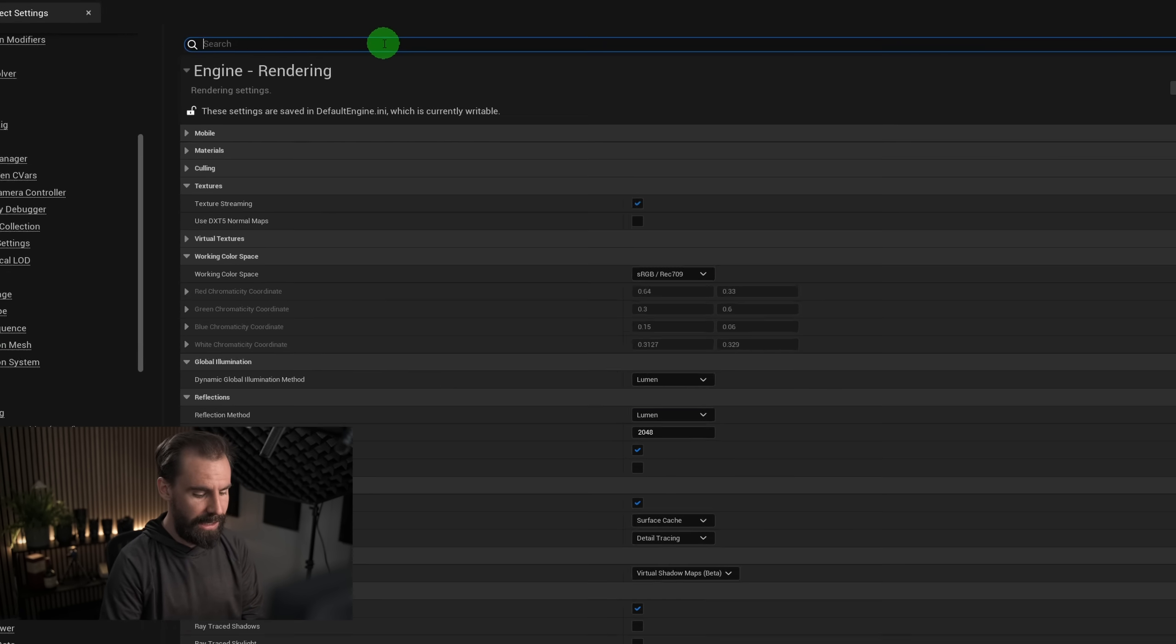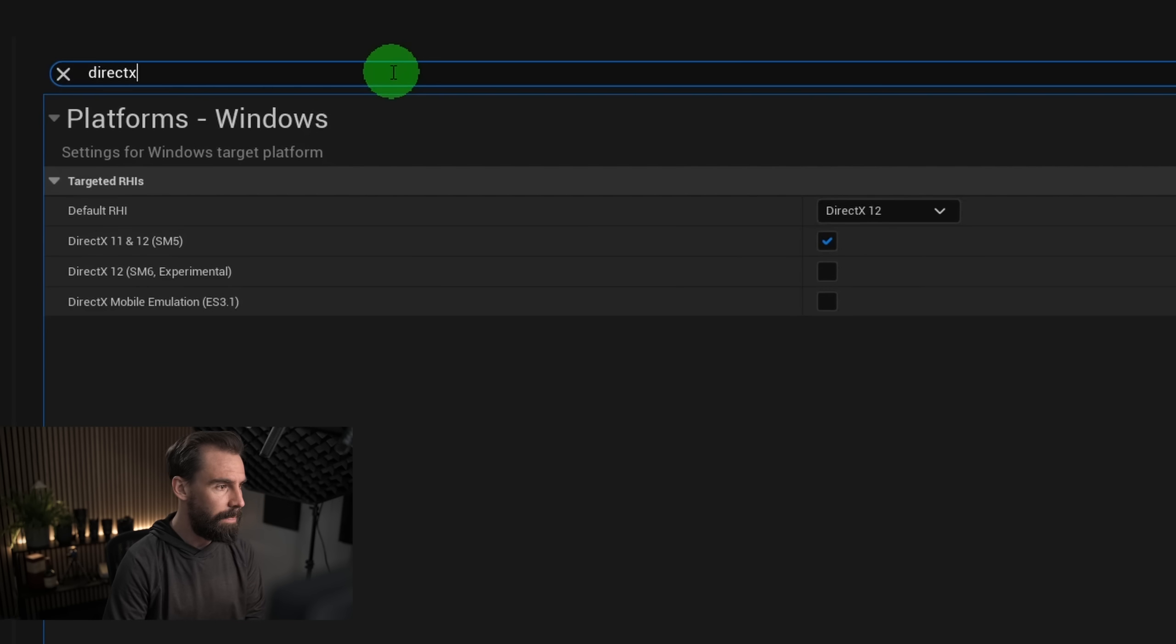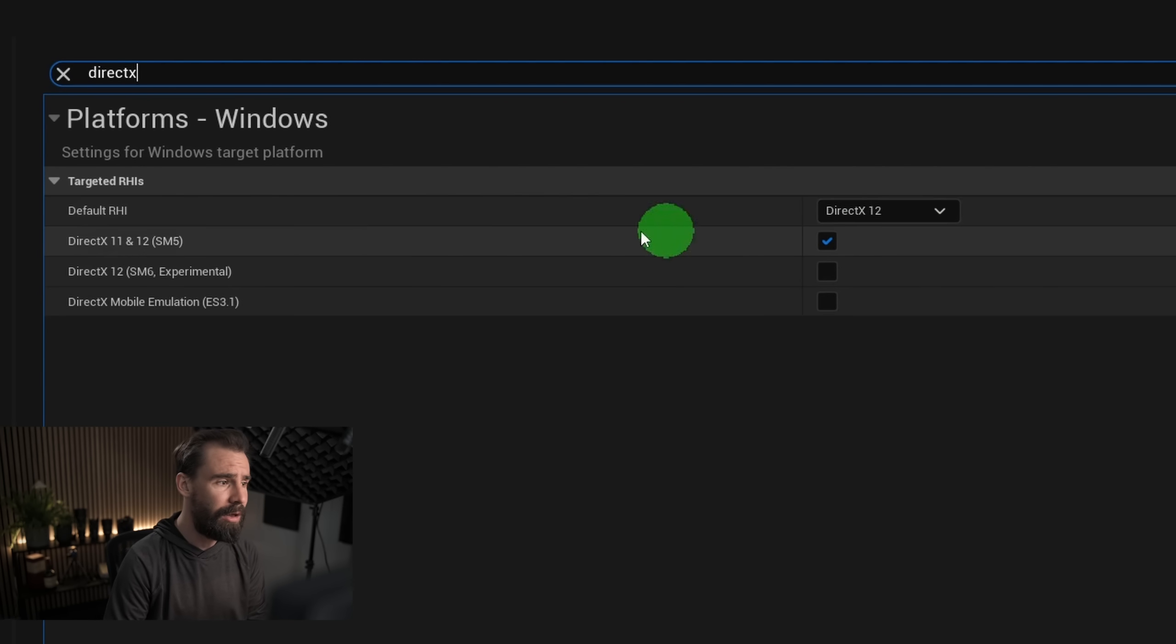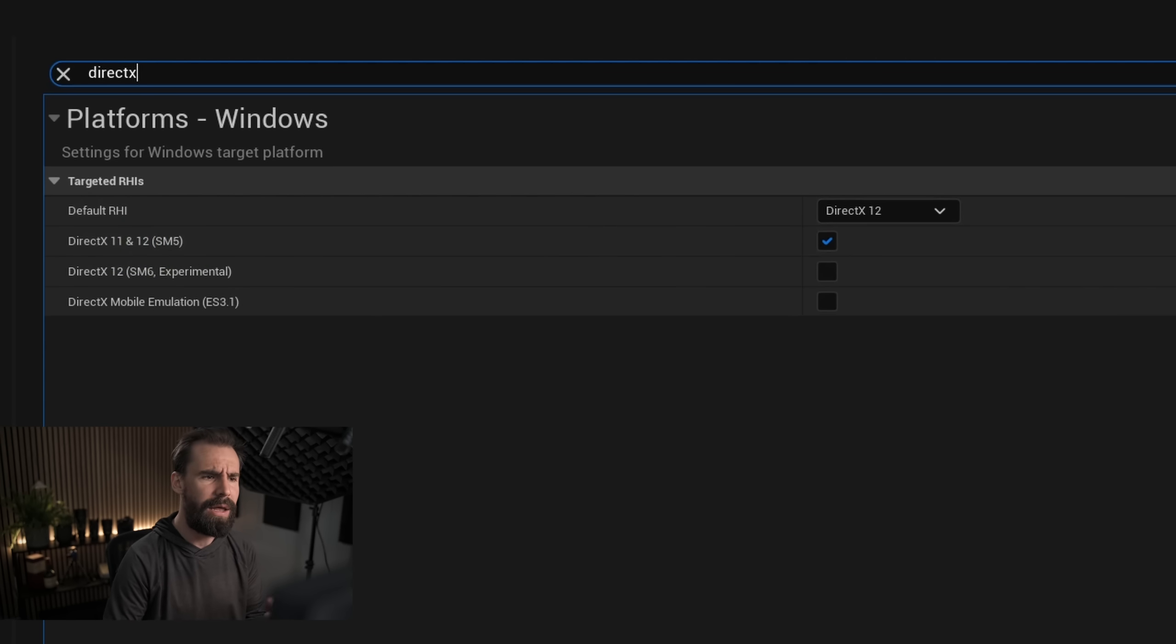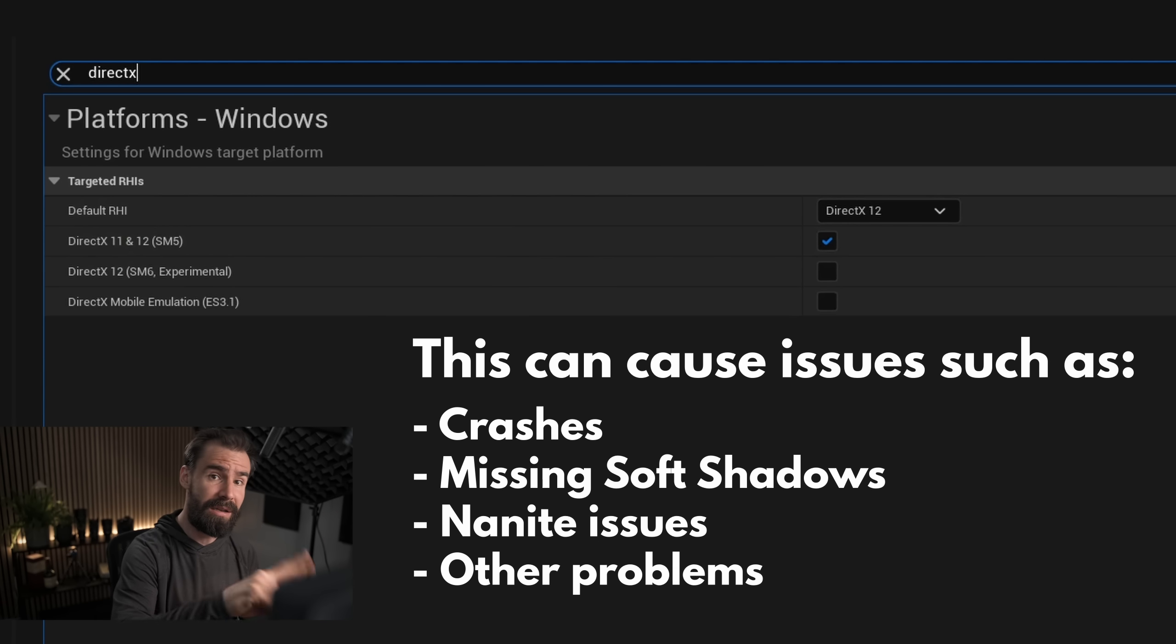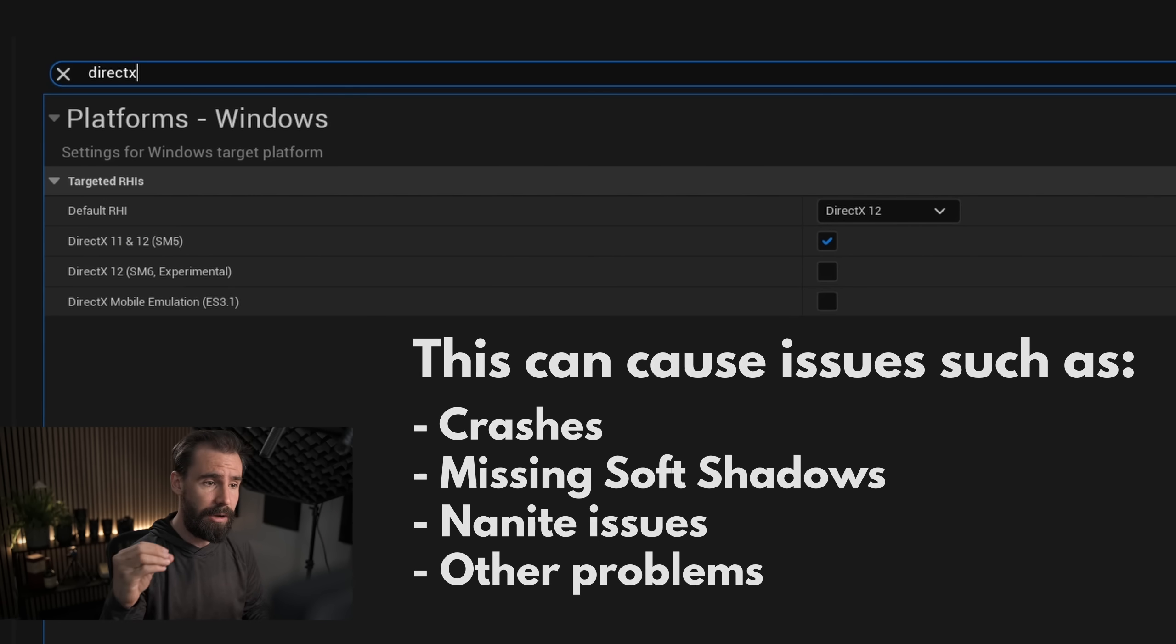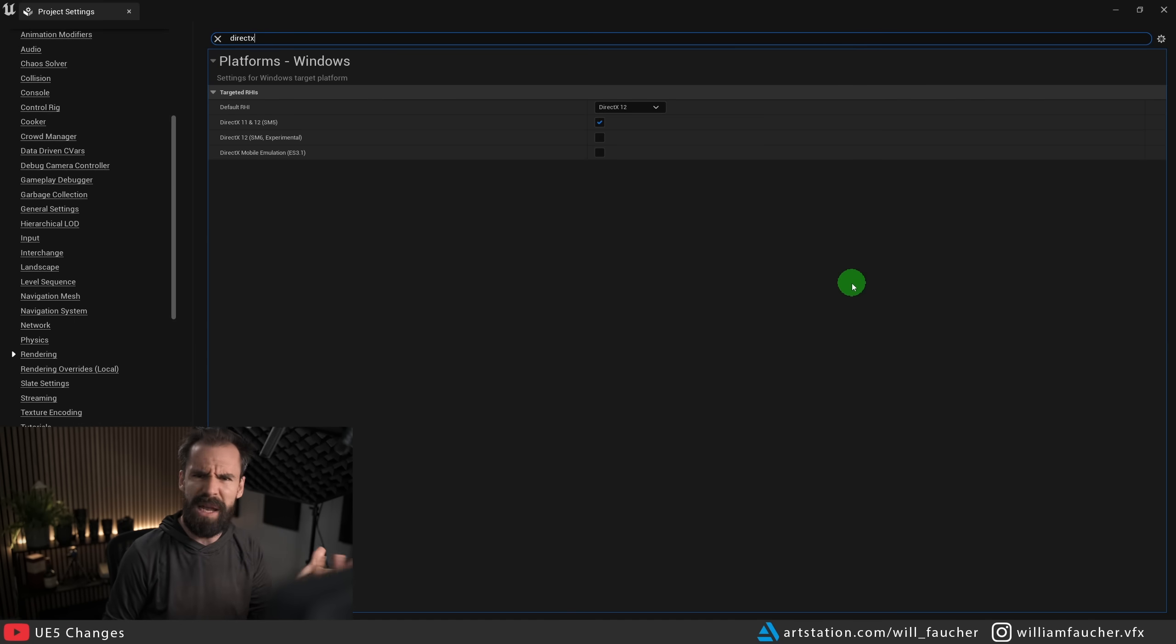And one last thing that should be on by default but isn't always is we're going to search for DirectX. And be sure that it's set to DirectX 12, and DirectX 11 and 12 SM5 is turned on. I've seen some people whose projects were set to DirectX 11, and that was breaking a whole bunch of things. Just keep that in mind, pro tip.